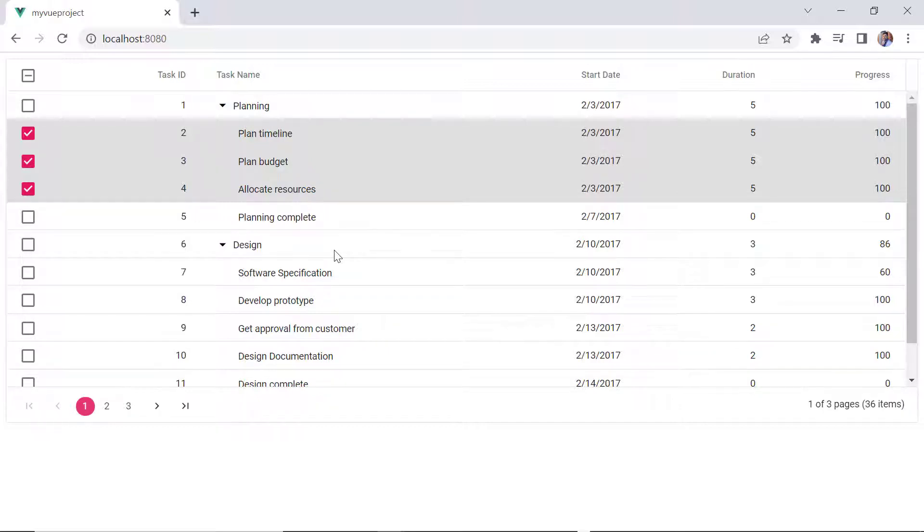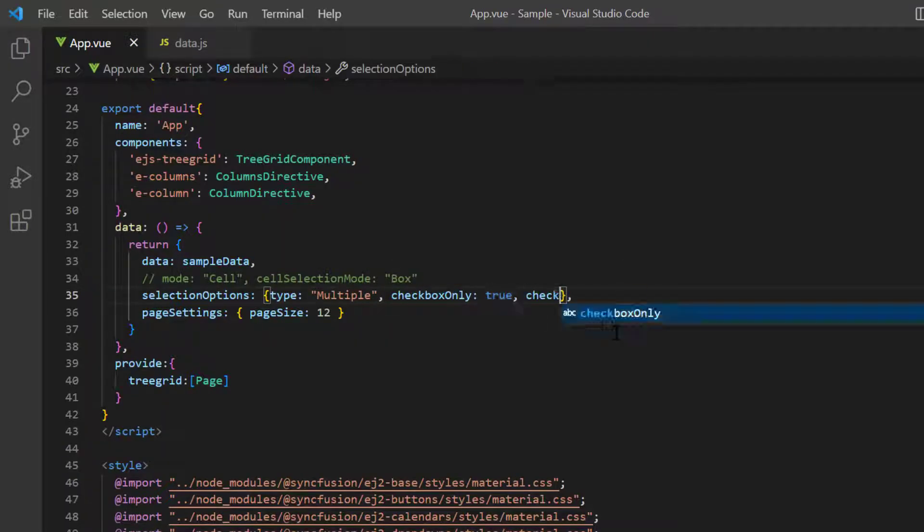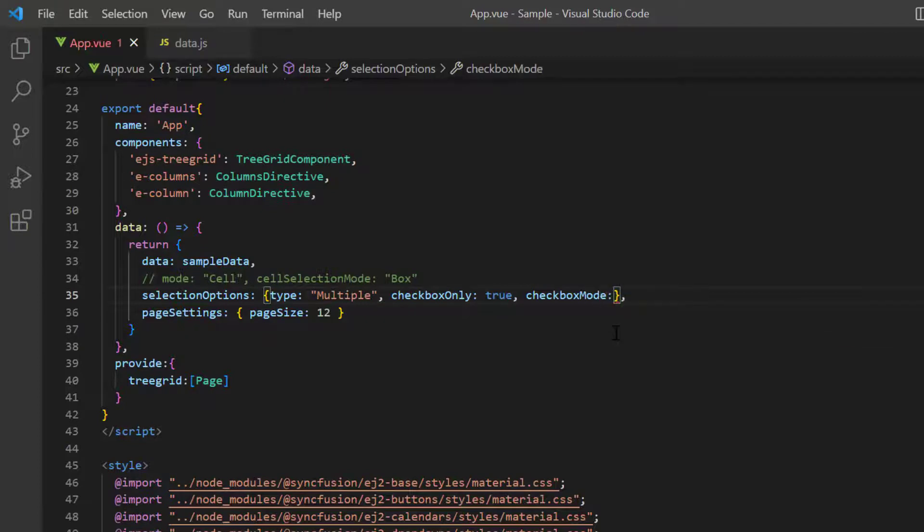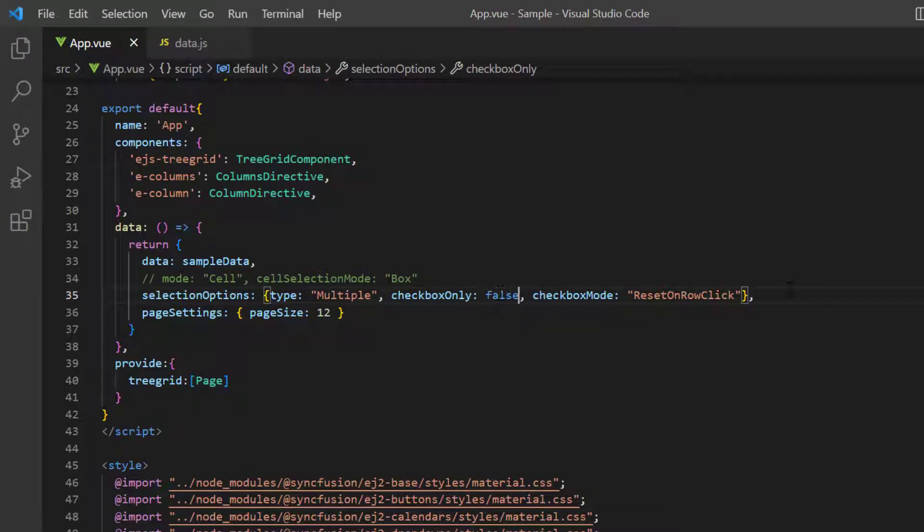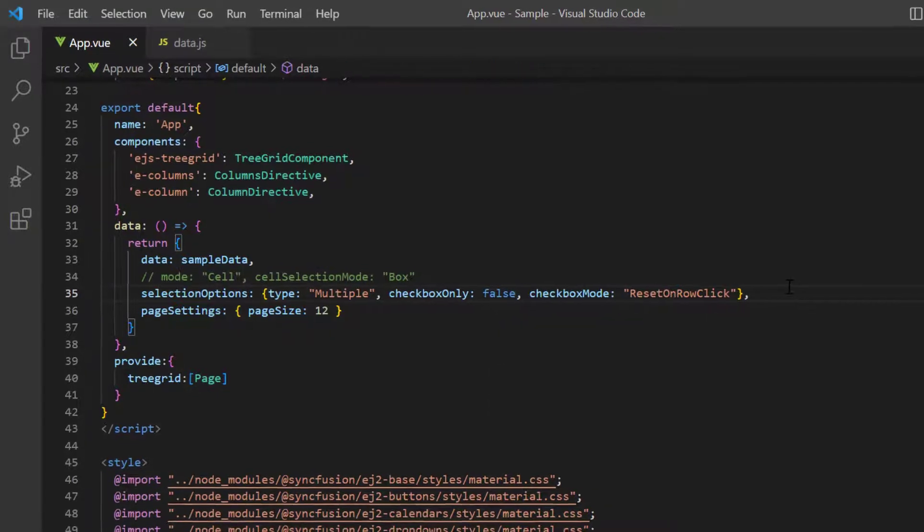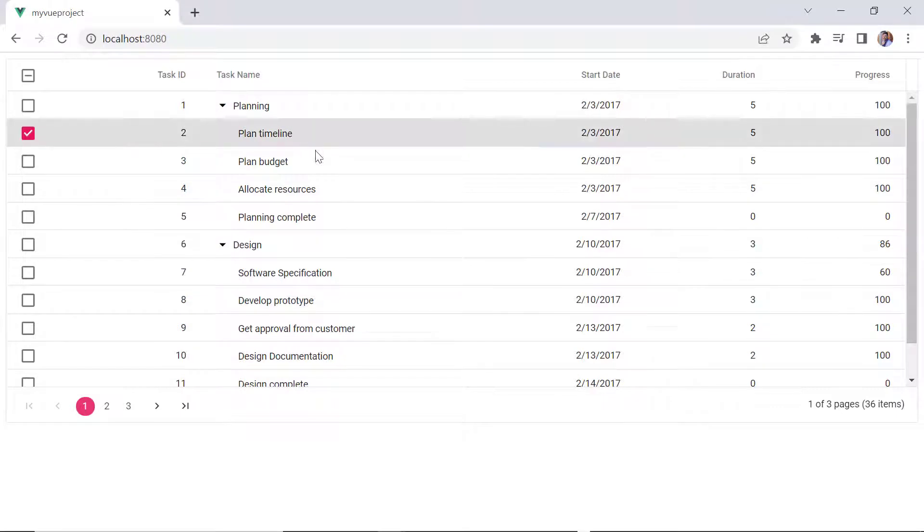The other checkbox mode is reset on row click, which allows you to select only one row at a time. To enable this mode, I add checkbox mode property and set its value to reset on row click. Then I disable the checkbox only property. Look here, only one row can be selected at a time.